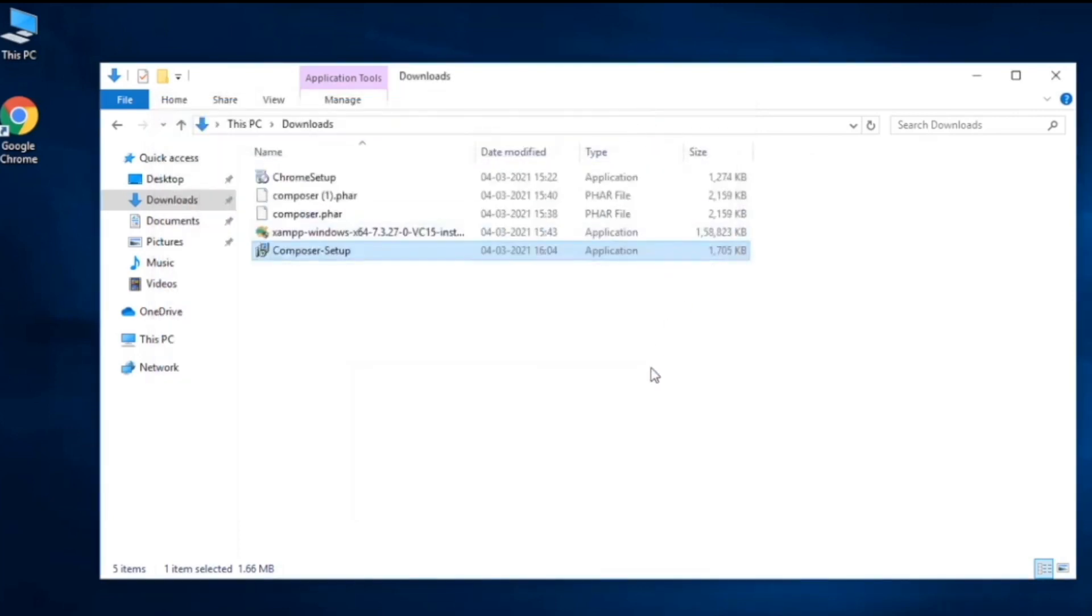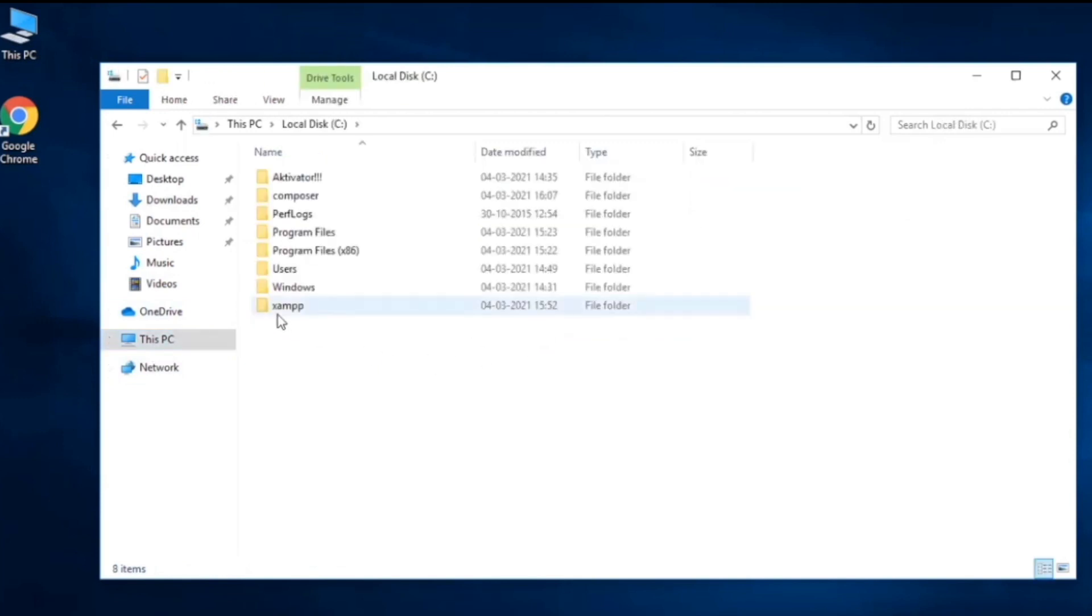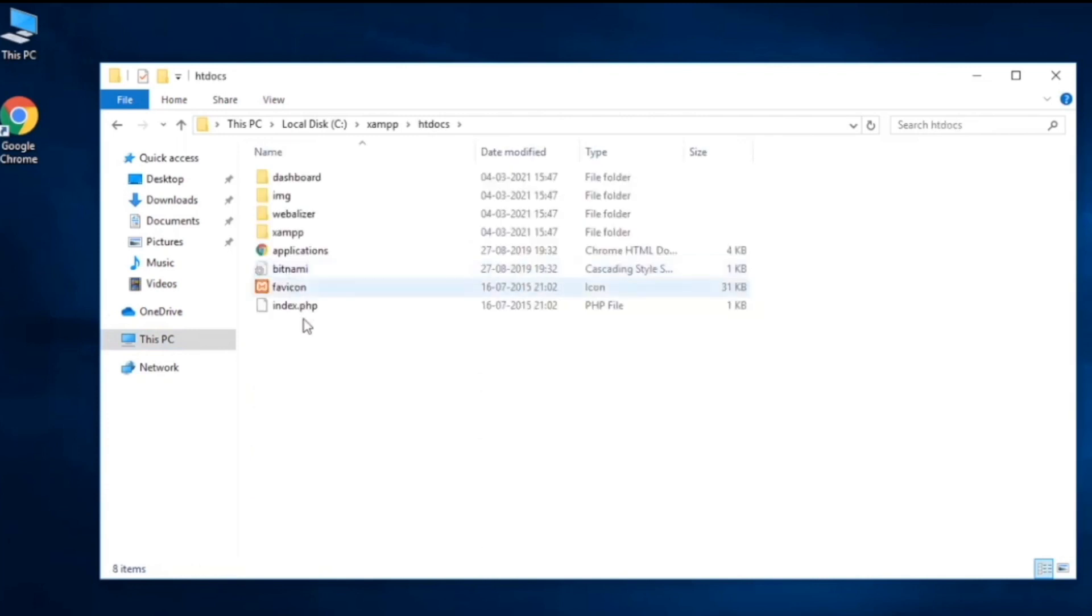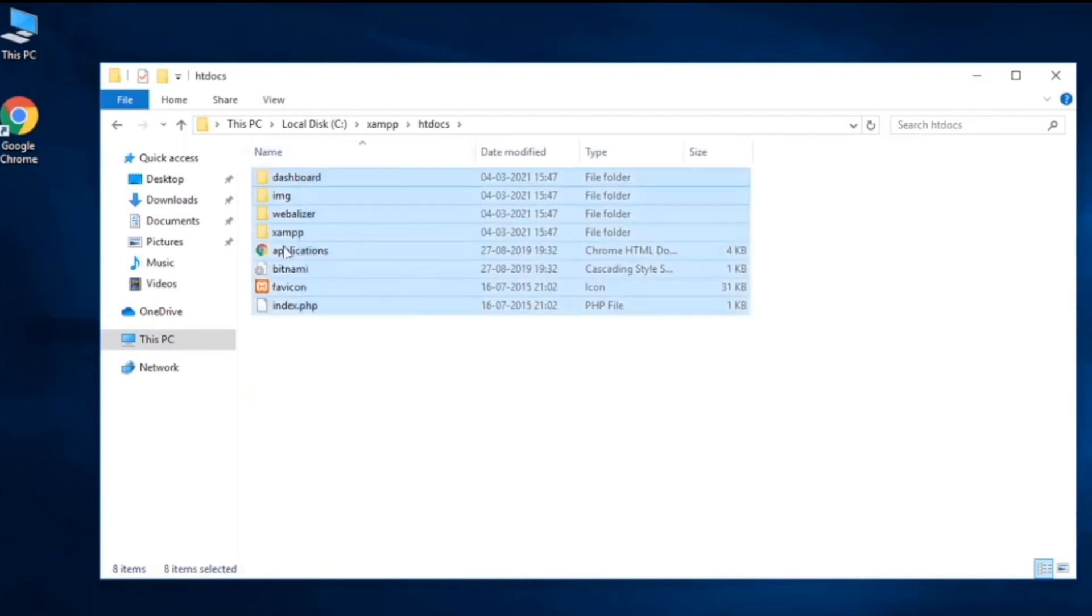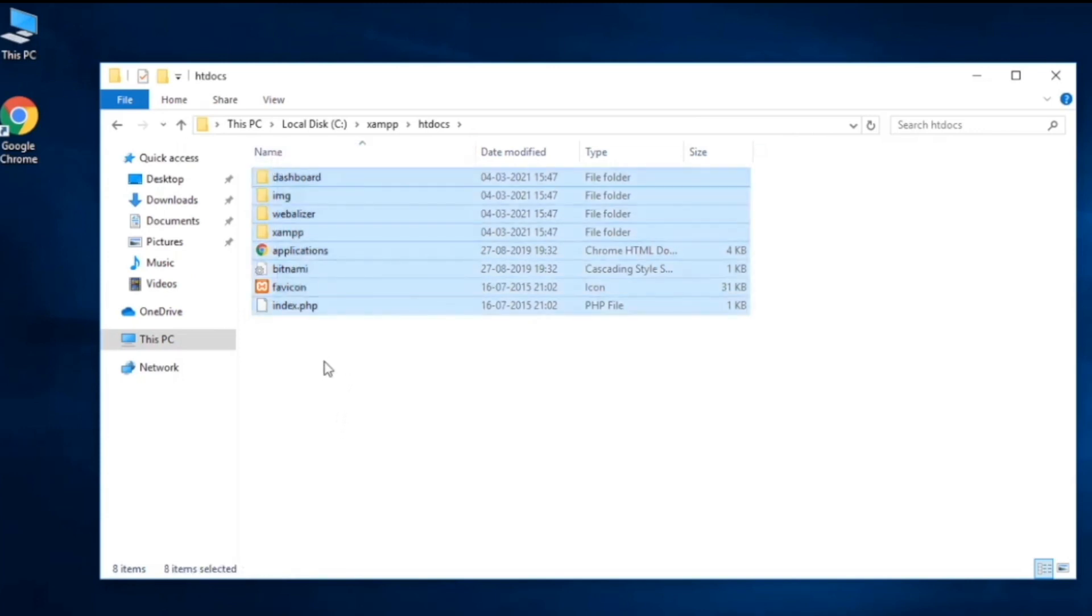We have to go ahead and find our htdocs directory. Find the XAMPP and htdocs. This directory is your document root for localhost.